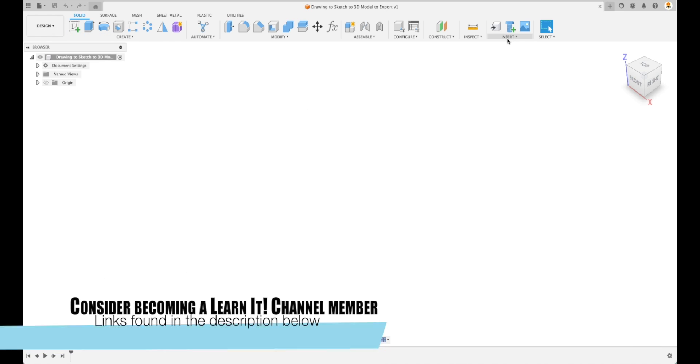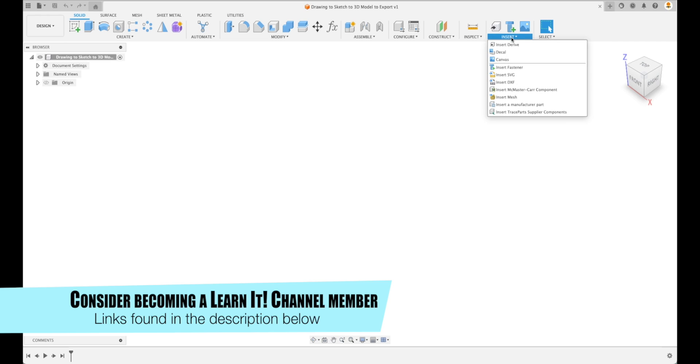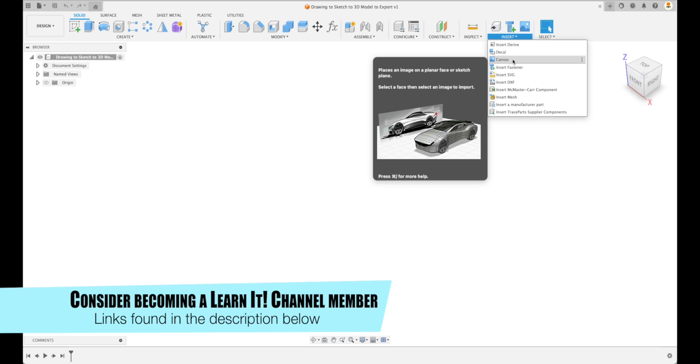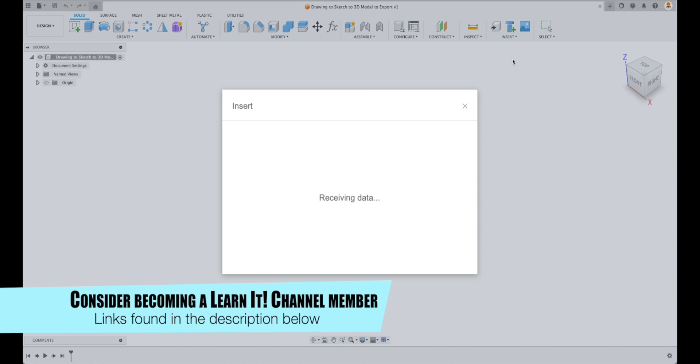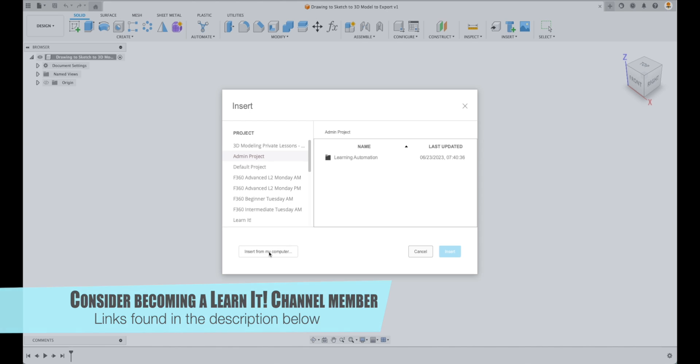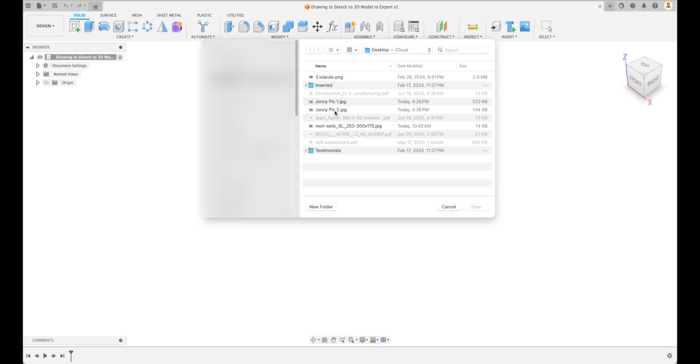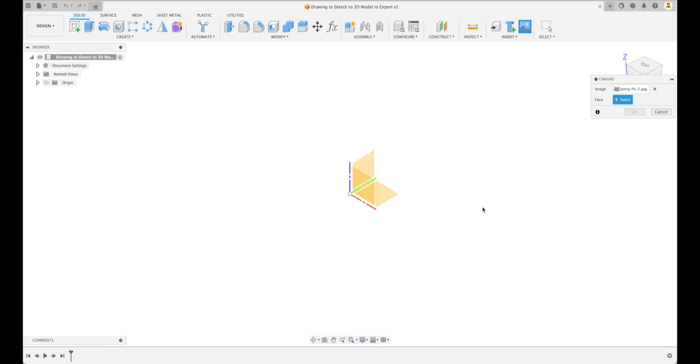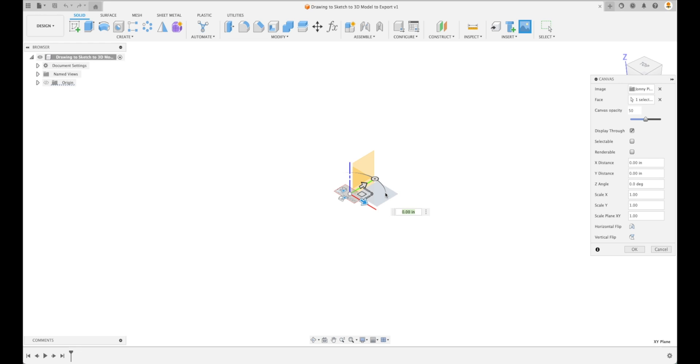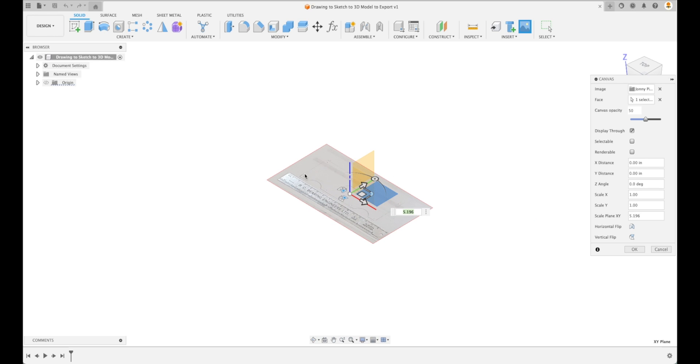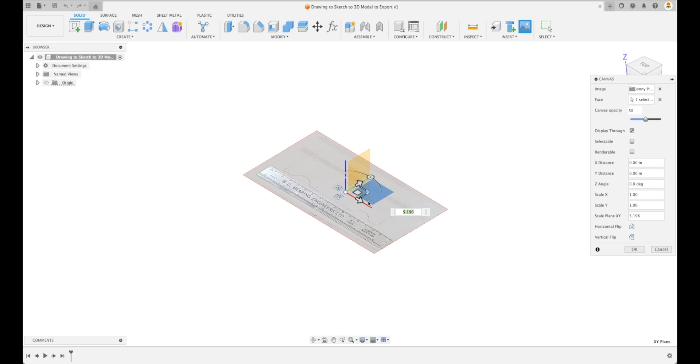The first thing we're going to do is insert canvas image. Here we can insert from our computer. We're gonna find that picture and then open it into our file. At this point we're going to select a face that we'd like it to be placed on, so we're gonna just click on our XY plane here. And then we have our image that's set up in a canvas and we can change all sorts of different things.